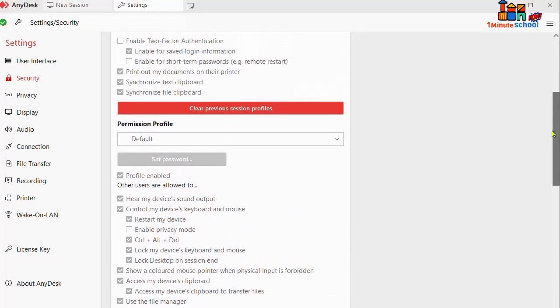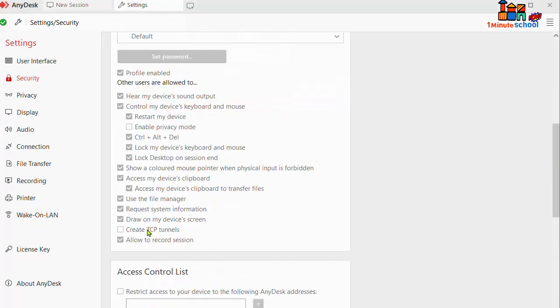And we can see here permission profile. Here I already set a default version. So if you click on the default button, you can see now the checkboxes here marked. We are giving the permission, so if you want